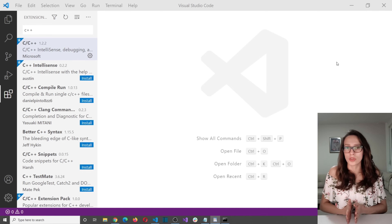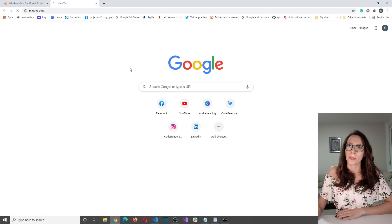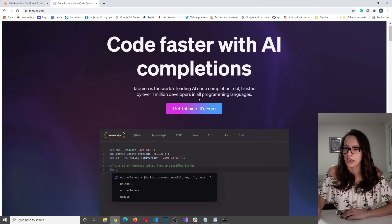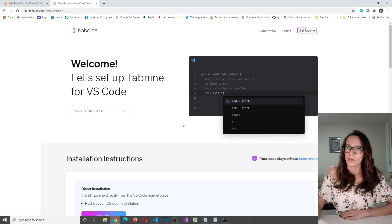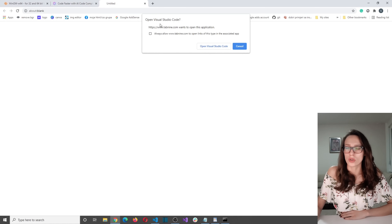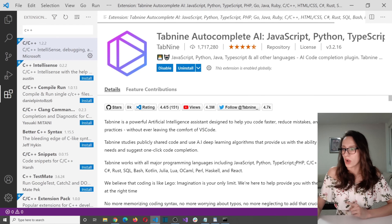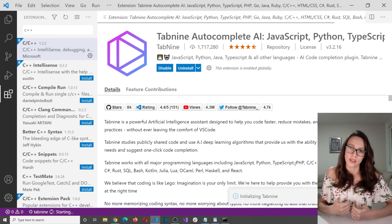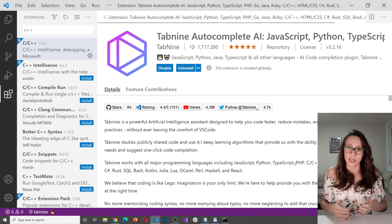One more thing I promised — I want to show you how you can install and use Tab9 to help you write faster. Let's open their site. I'm going to put the link in the description. Click 'Get Tab9 — it's free', then select your IDE — I'm going to select VS Code — and then click Install Now. It should ask you if you want to open this with Visual Studio Code, so select that. As you can see, we have the extension that we need to install, so I'll click Install. One very important thing: if you're installing anything in Visual Studio Code, make sure to restart it afterward, because sometimes it gets stuck and doesn't realize something has been installed.